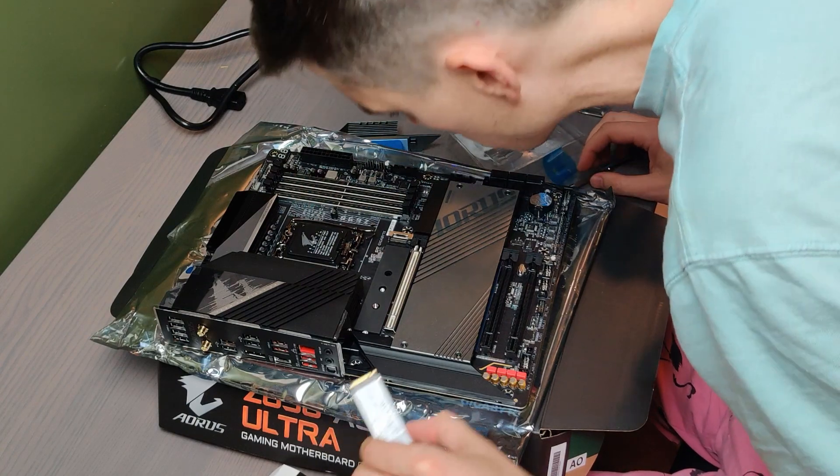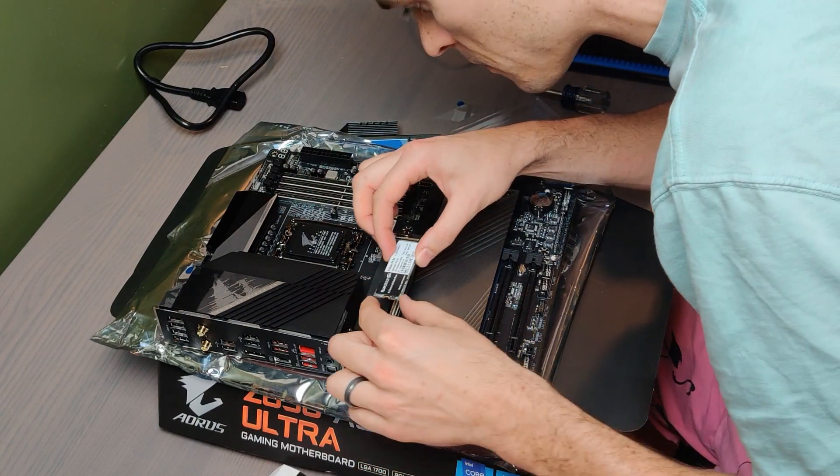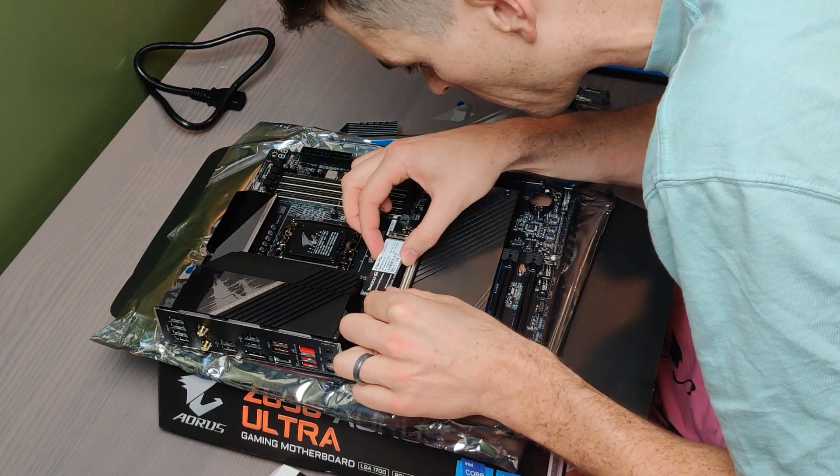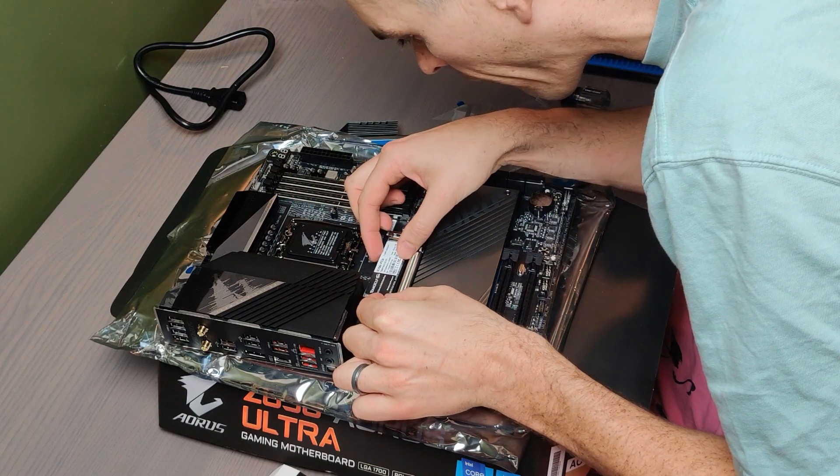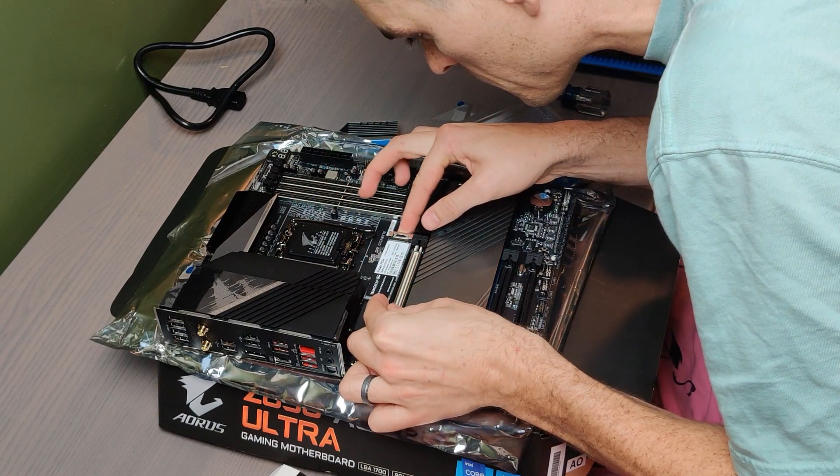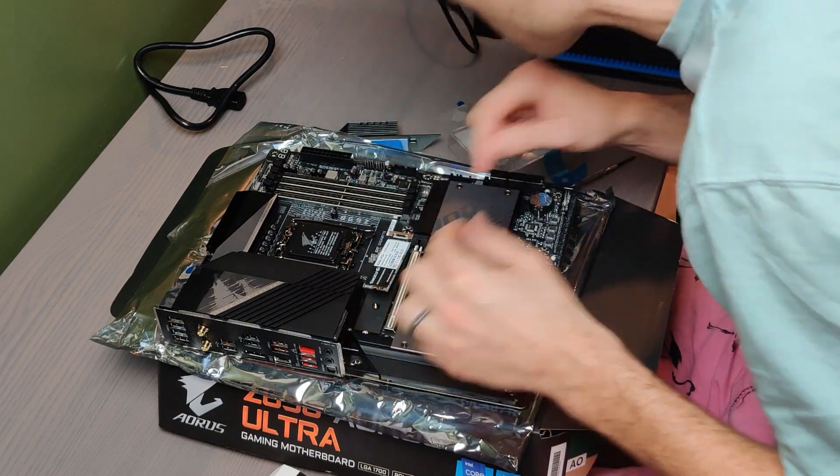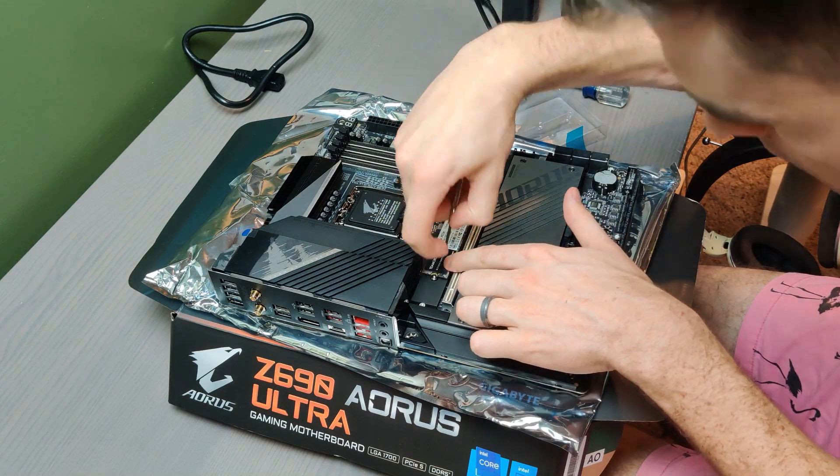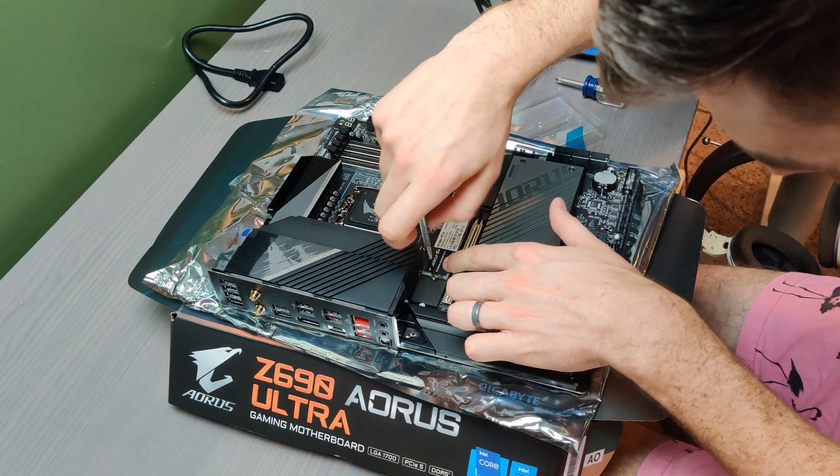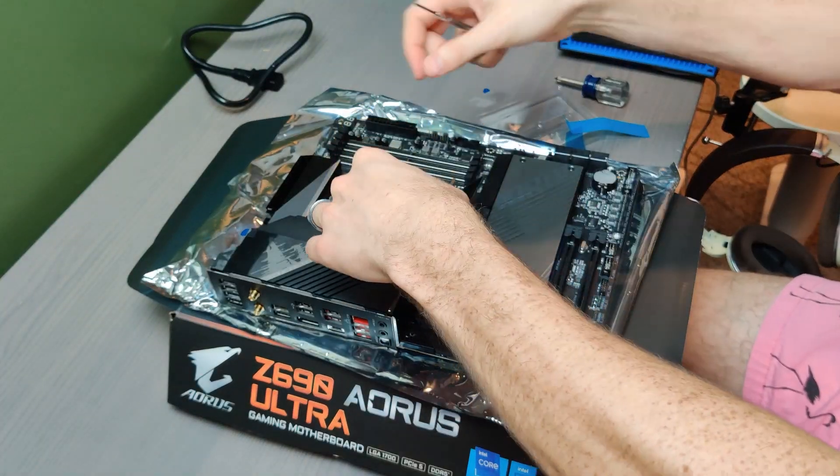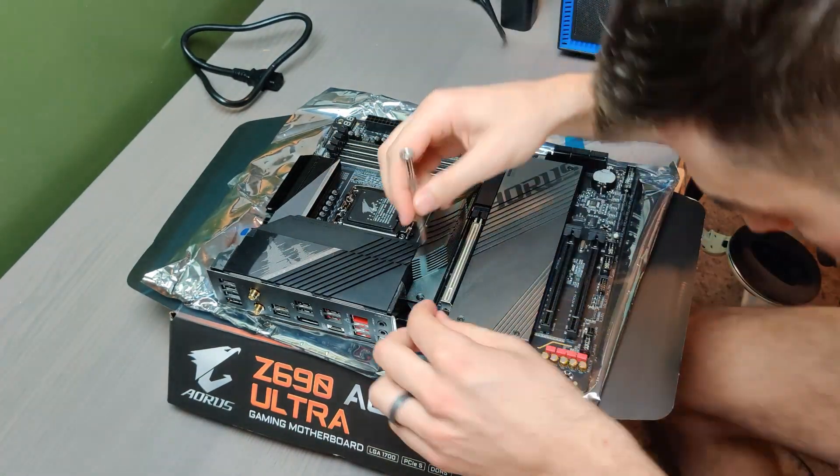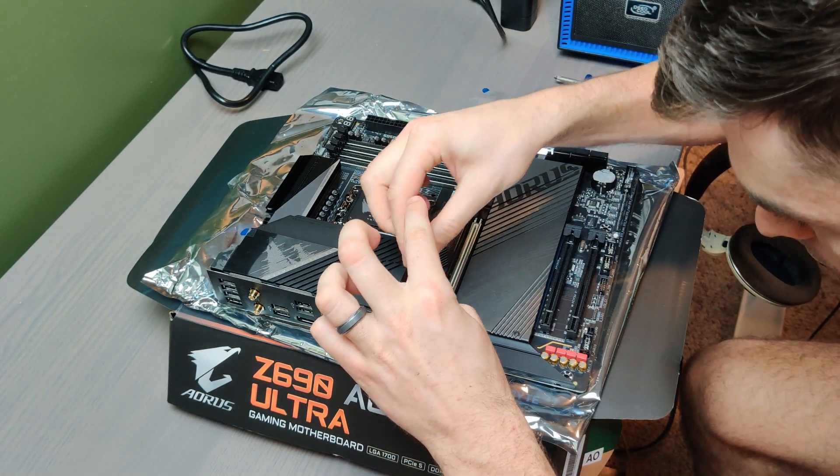The M.2 drive should only go in one way. You click it in and it's totally normal for it to stay tilted up like this until you put in the retaining screw to hold it down flat. Then you just need to return the heatsink back on top of the M.2 drive and screw that in.